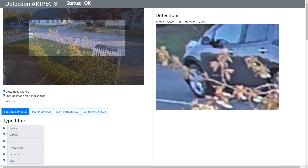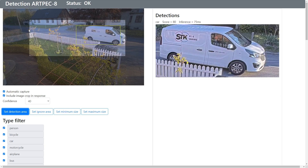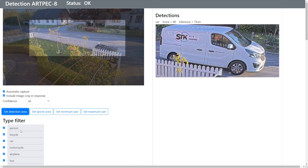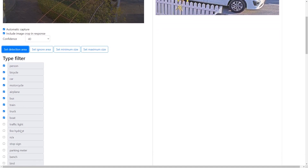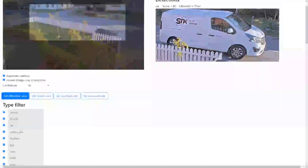So now we see a car coming in here within this area and it captures an image. You see on the right side the result is a car with a score, and the inference time is 75 milliseconds — that's how long it took.